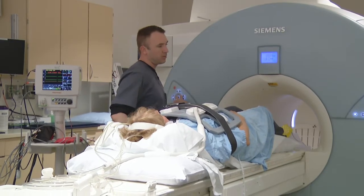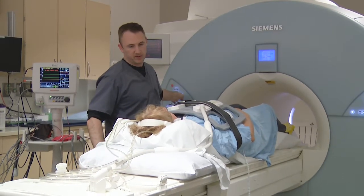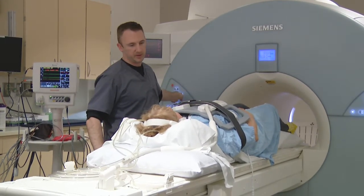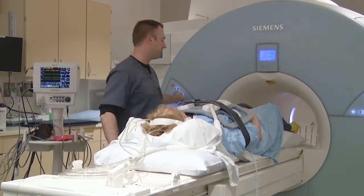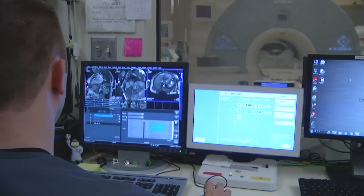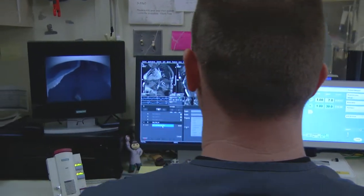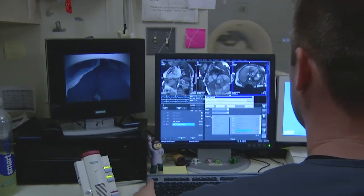If the MRI requires contrast, the nurse will insert an IV. At this point, the patient lays flat on the table and the MRI technologist starts taking pictures. The test typically lasts anywhere from 20 minutes to about an hour.